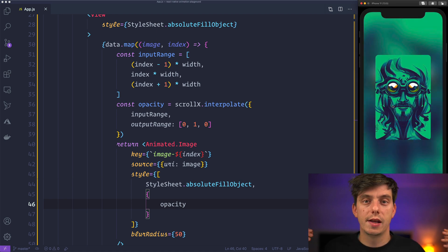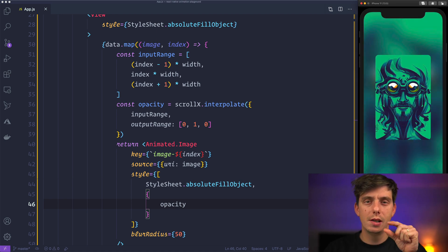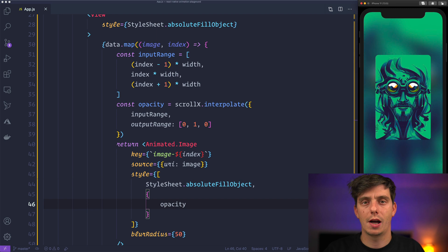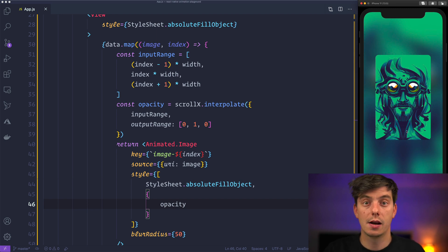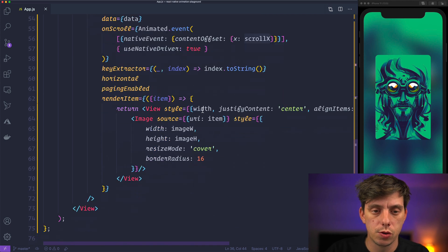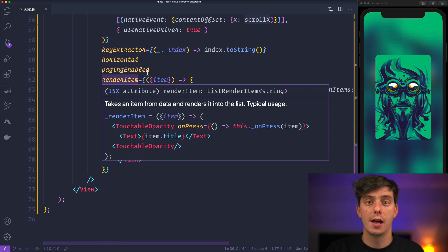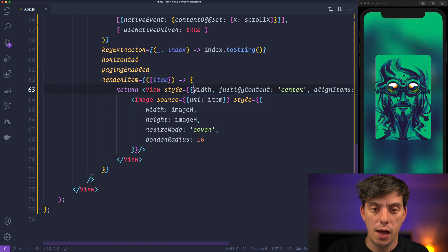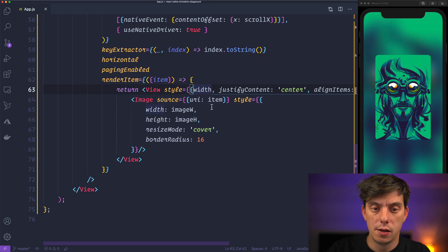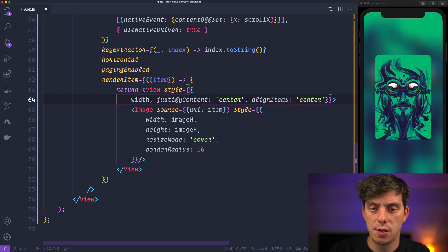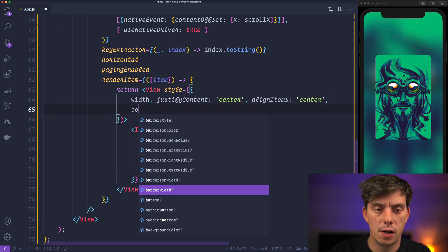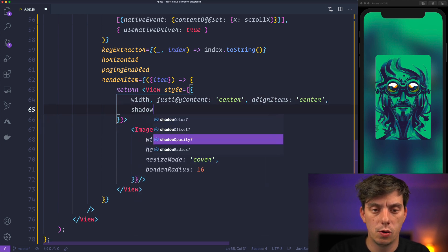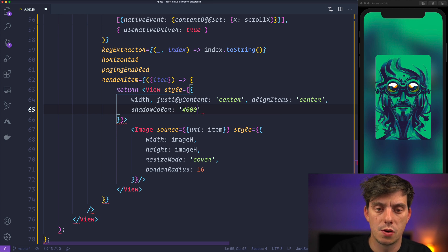All right. And before wrapping this tutorial, one little UI touch here. Just let's add some box shadow around the carousel item. So if we go to the render item method inside the flat list and to this view that's actually wrapping the image.